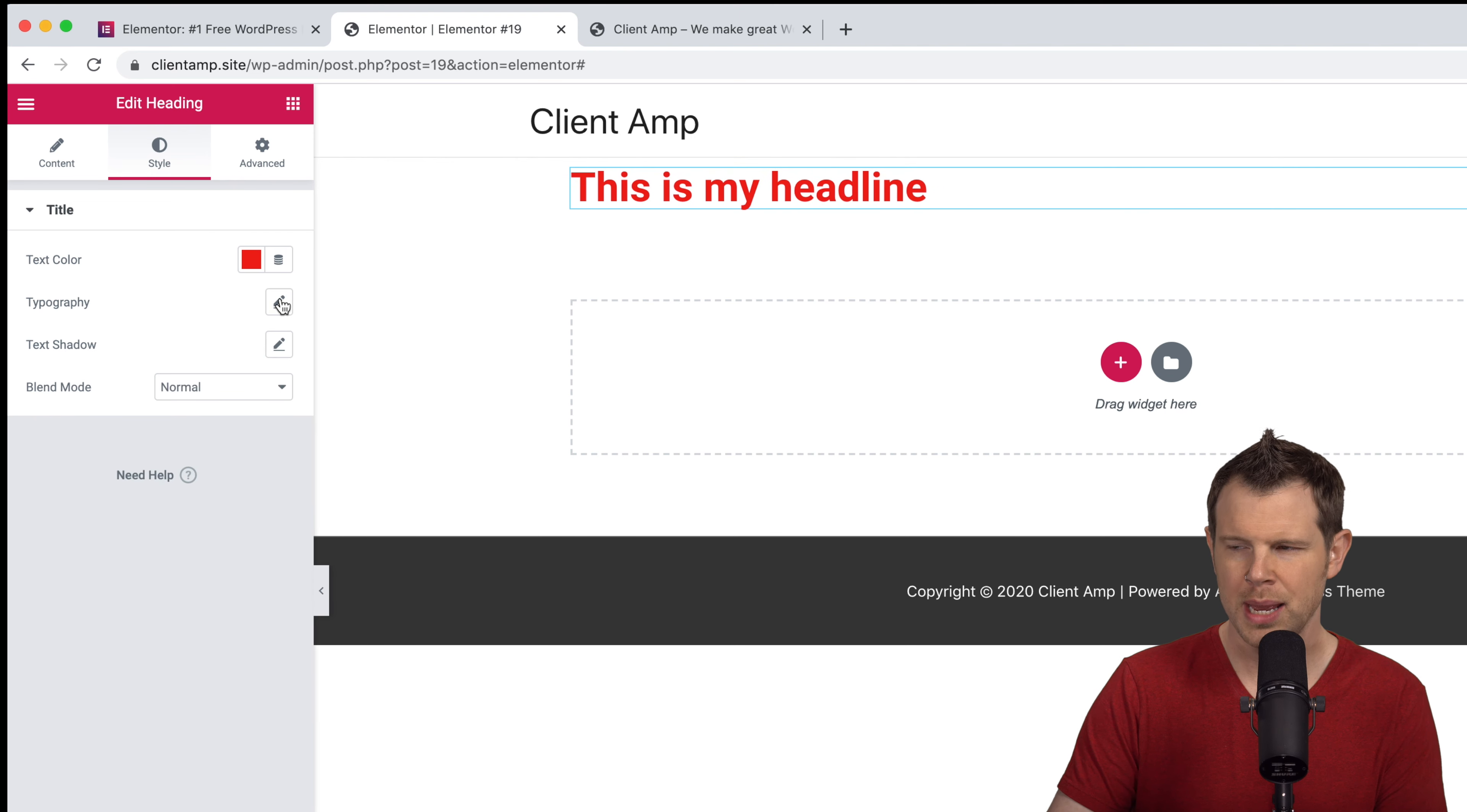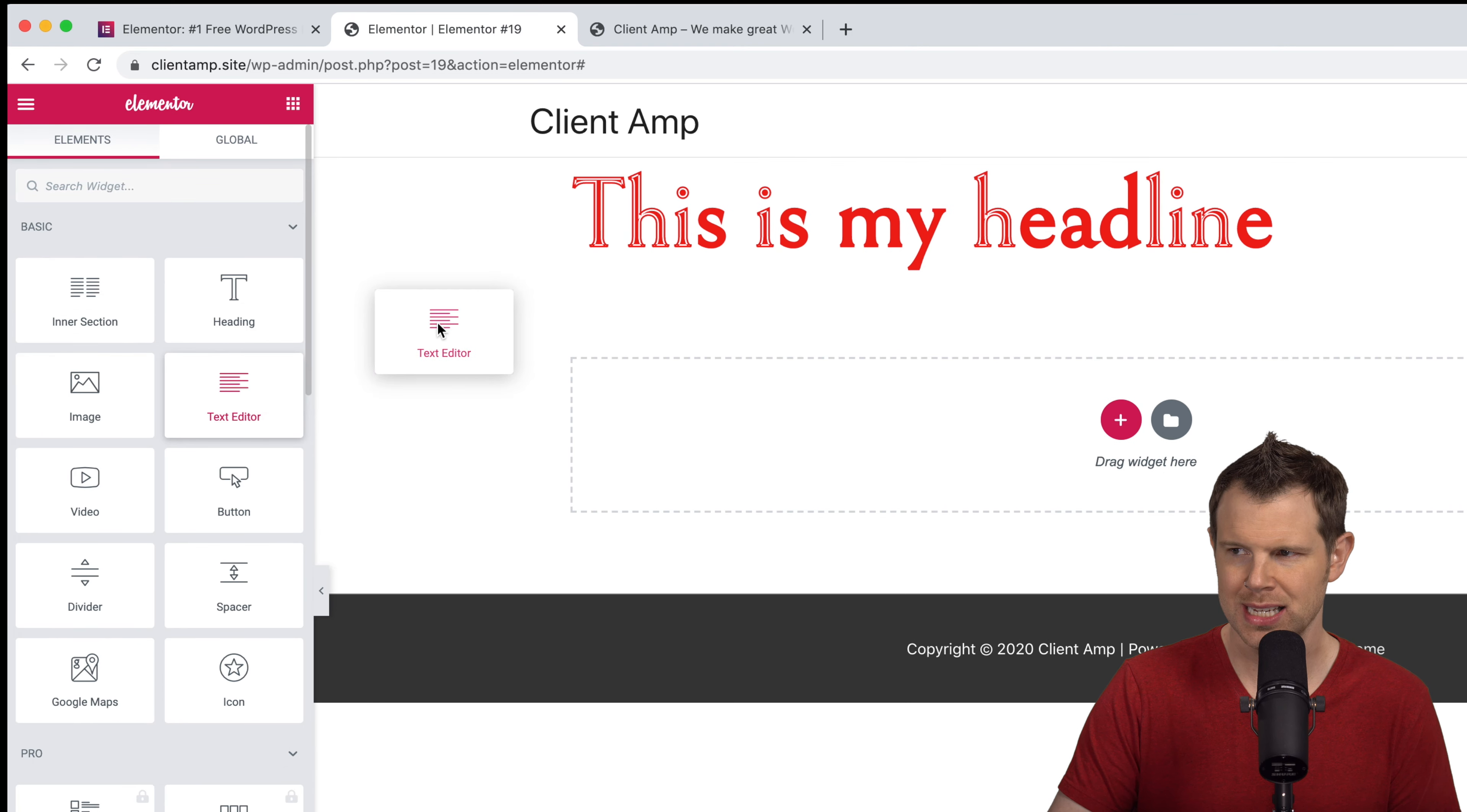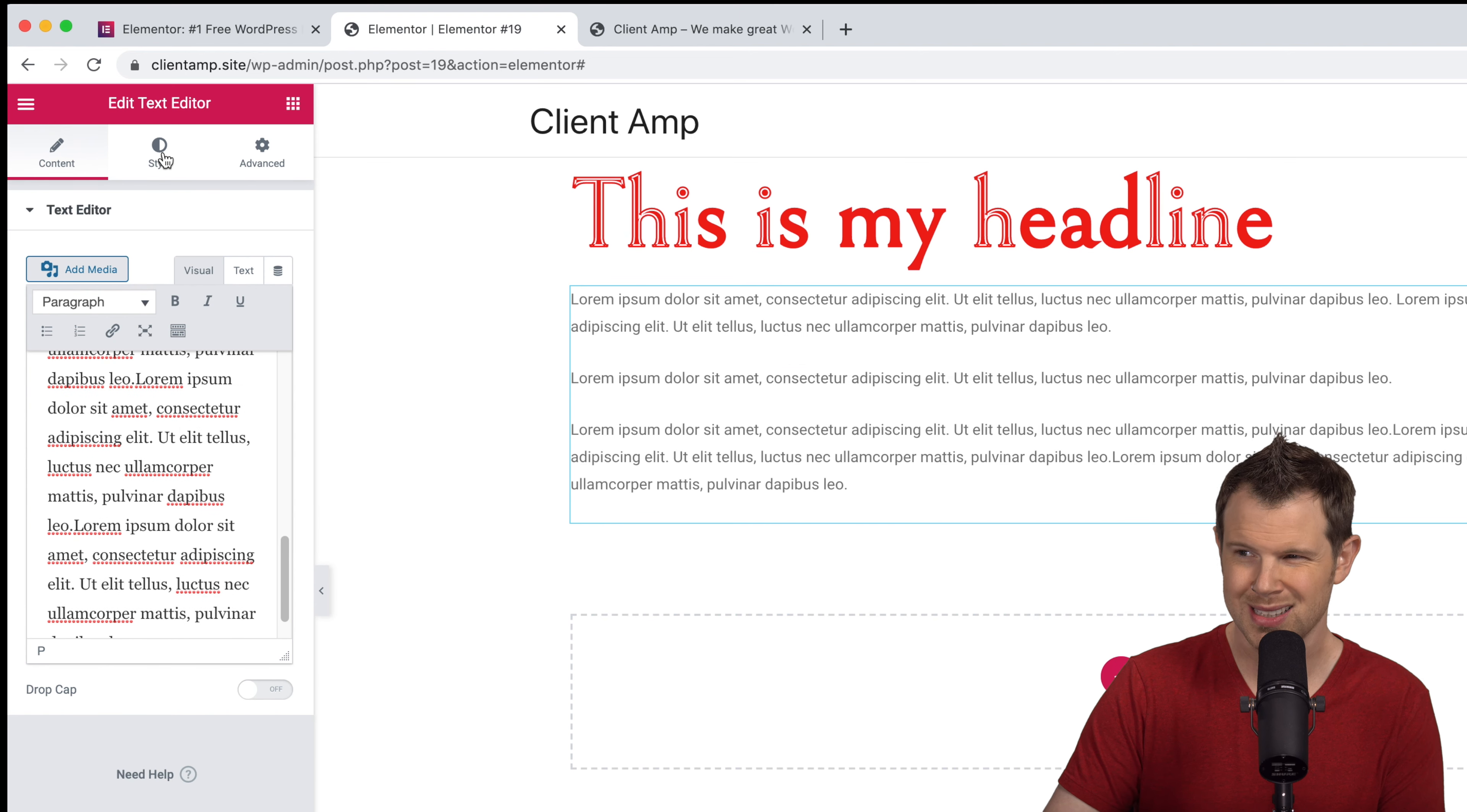Then I can change the typography. All of the Google fonts are loaded in by default and I can change the size of my headline right here as well. Now let's add some text. I'll drag this text block right over underneath my headline and you can see some lorem ipsum is added here. I'm just going to copy and paste this a few times.